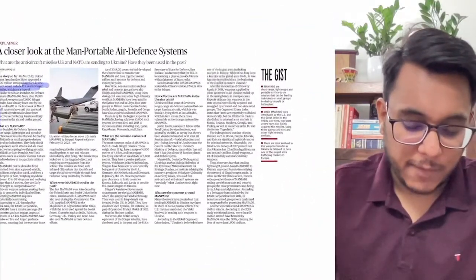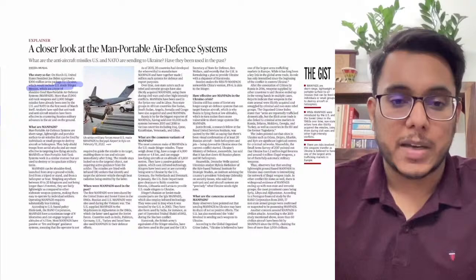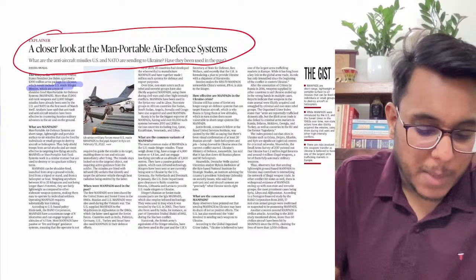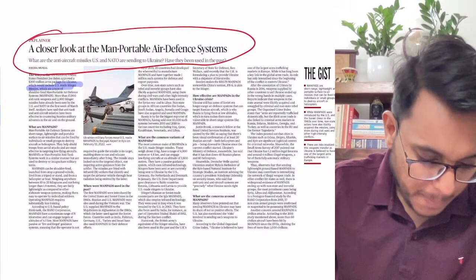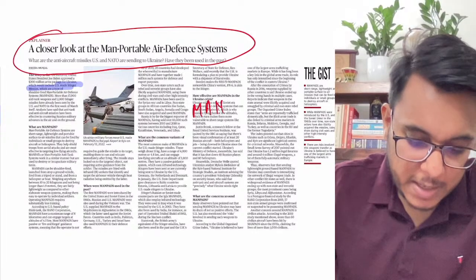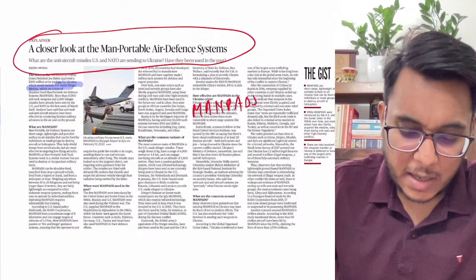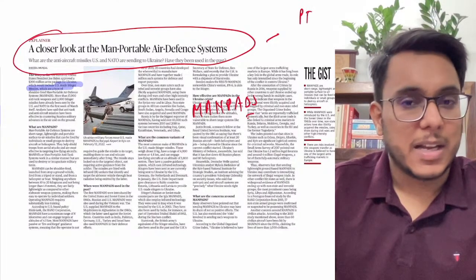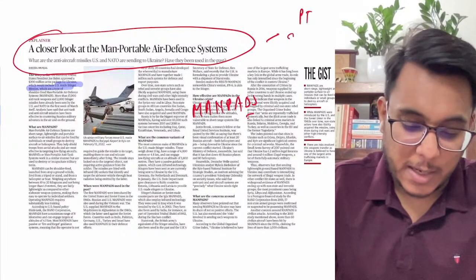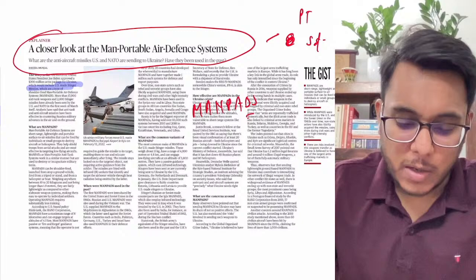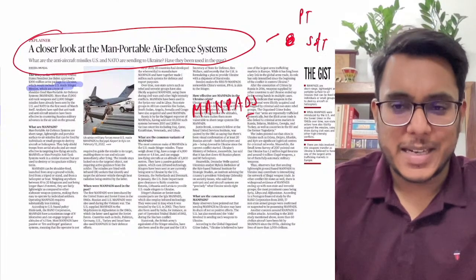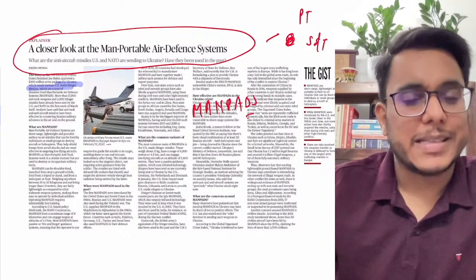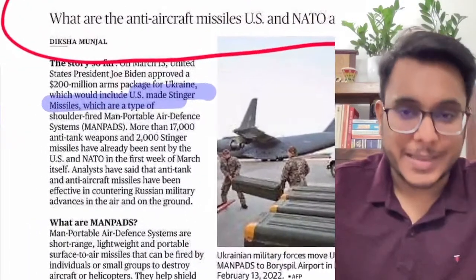Now the first article we've taken is from the Hindu newspaper's text and context section — a closer look at the Man Portable Air Defense System, or MANPADS. This can be important with respect to our prelims examination and also from the science and technology angle. The context is that the USA recently approved supplying Ukraine with US-made Stinger missiles, which are MANPADS — Man Portable Air Defense Systems.